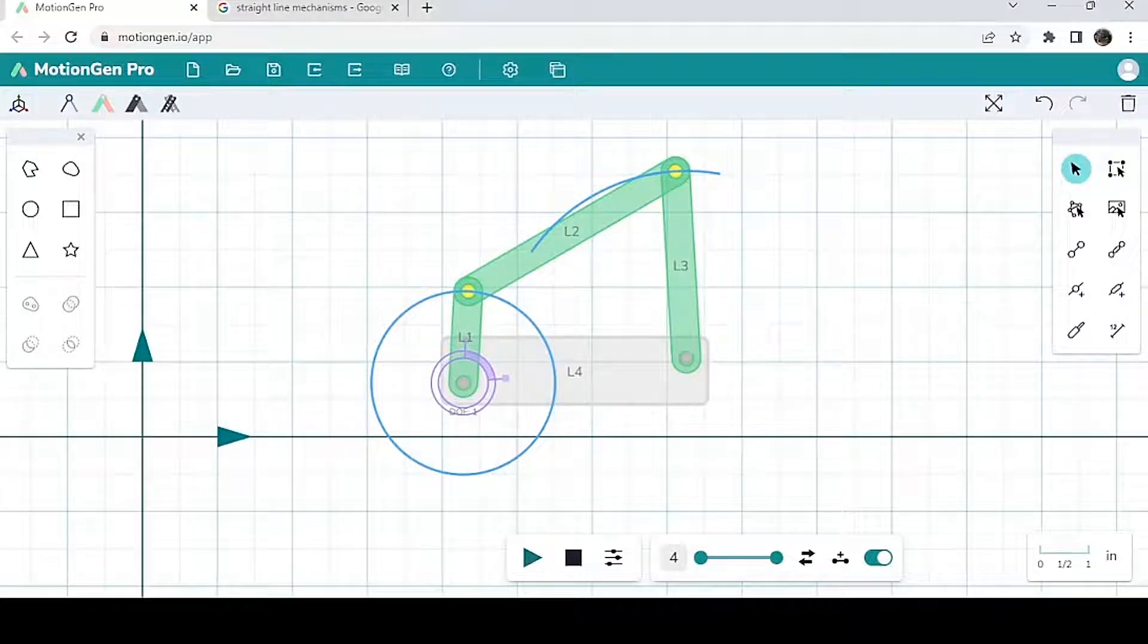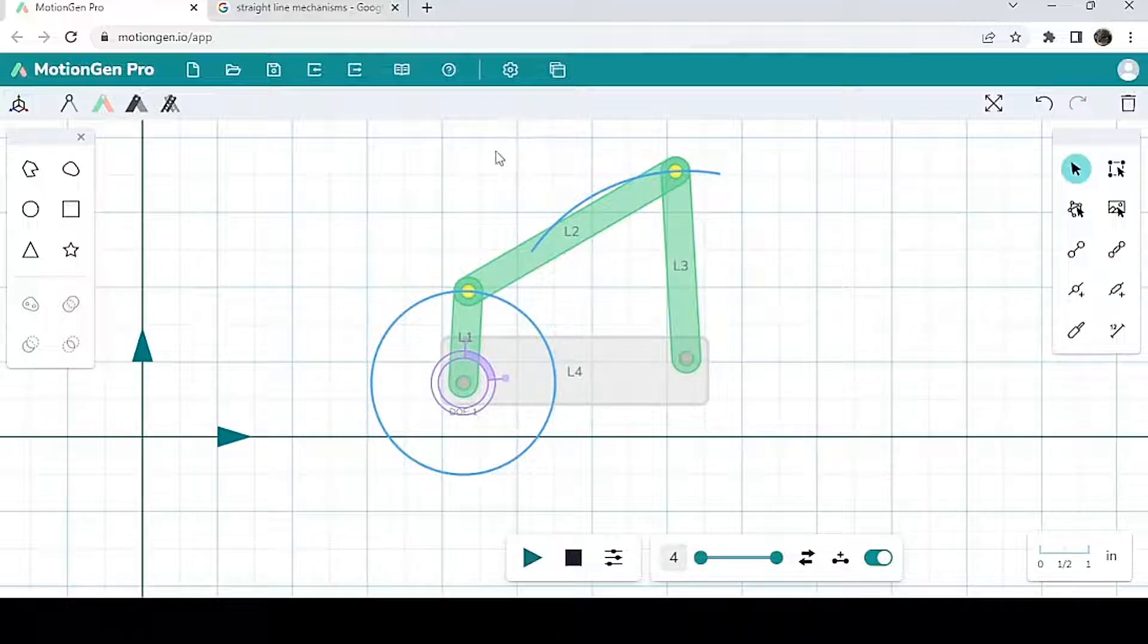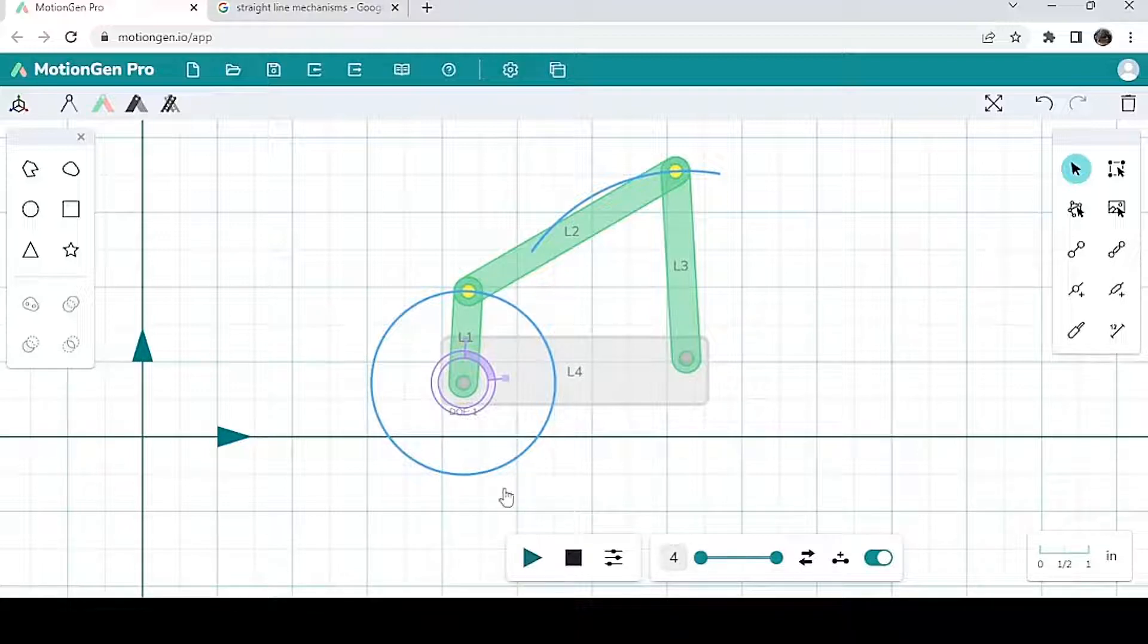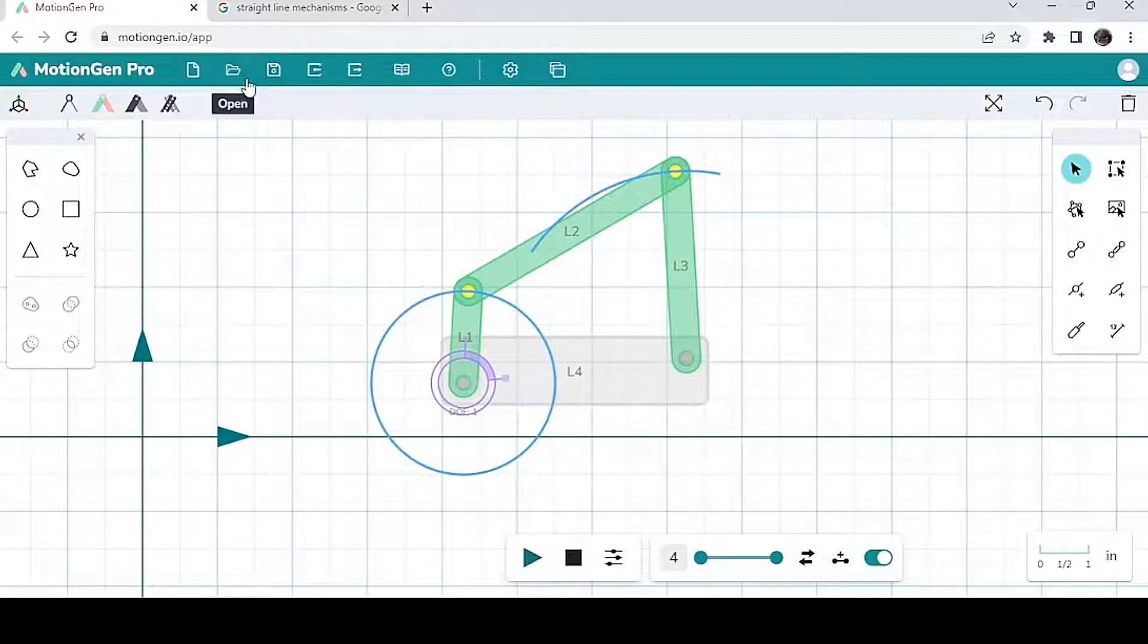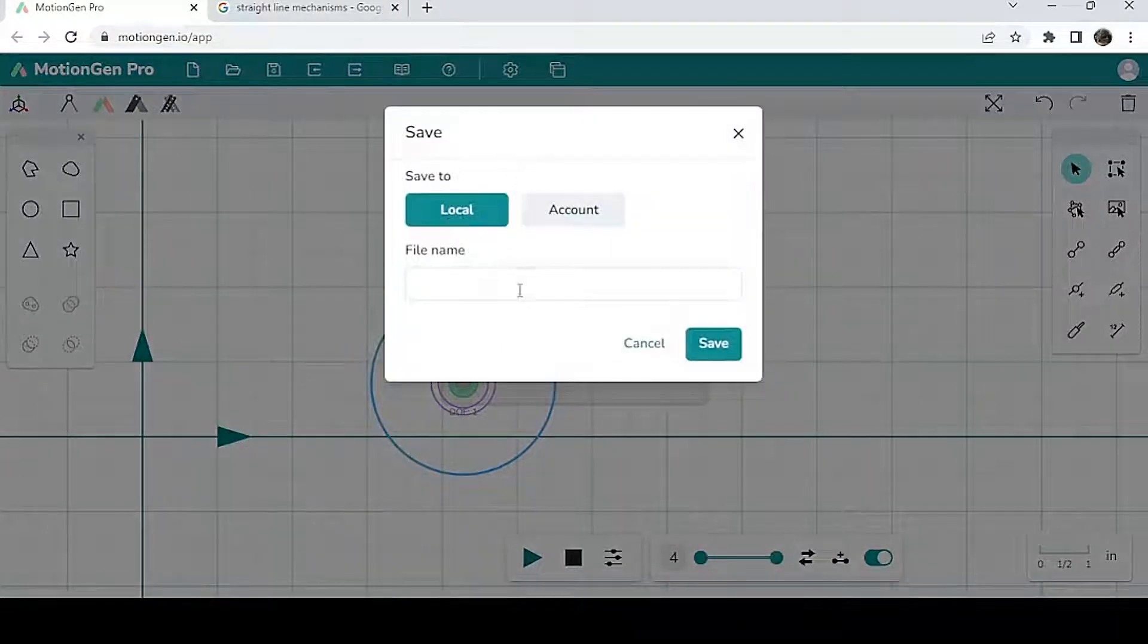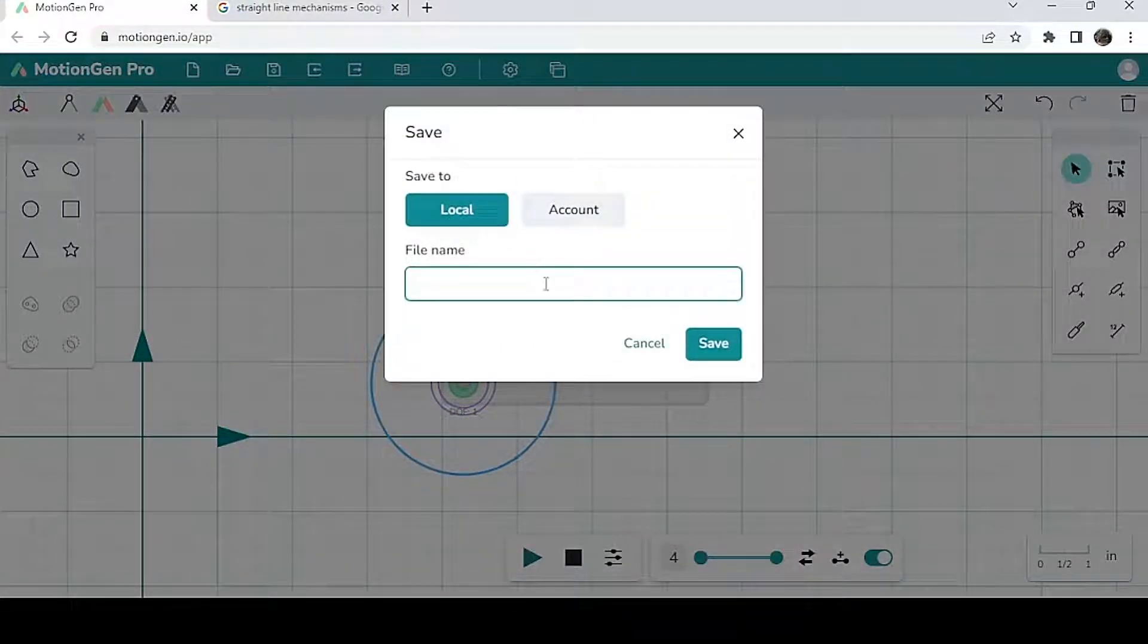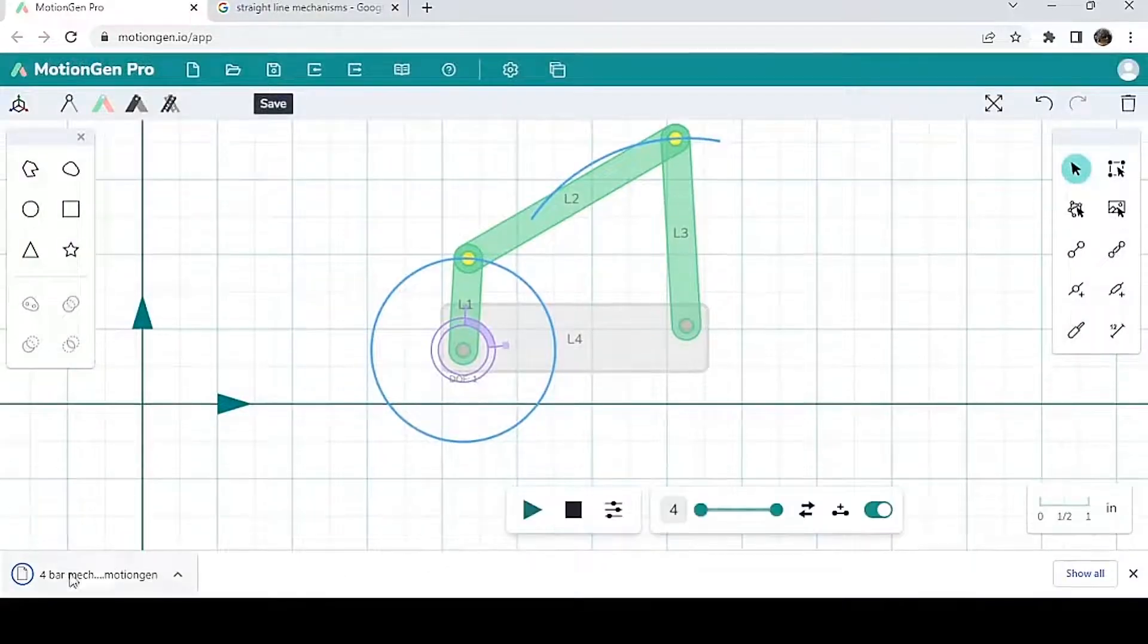In this video we're going to be talking about the files in the view section. So let's say you've made a mechanism - in this case I've made a four bar mechanism - and you want to save it to your local files on your desktop or PC. It's very easy, just hit save, save to local, give it a file name. In this case I'll name it four bar mechanism. It's saved and it should appear down here.